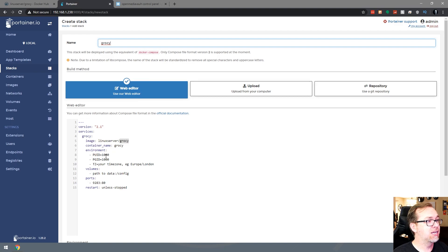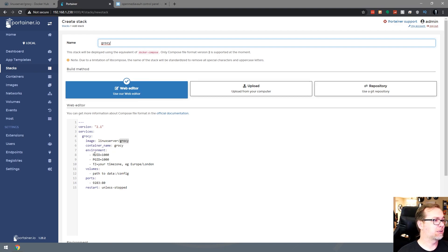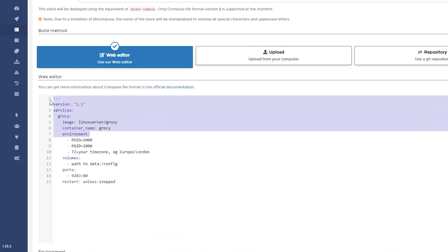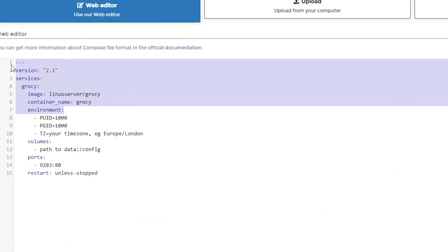We're going to copy that, and of course, jump over to Portainer, where we're going to go into stacks and create a new stack. So we'll go over here, and we'll click on add a new stack, and we'll paste this in. And then, of course, we've got to give it a name. So we'll go ahead and do that. And so then we can go ahead and start filling in some of these other lines. Of course, the first seven lines, we don't have to do anything with. That's pretty standard stuff if you've watched any of my videos in the past.